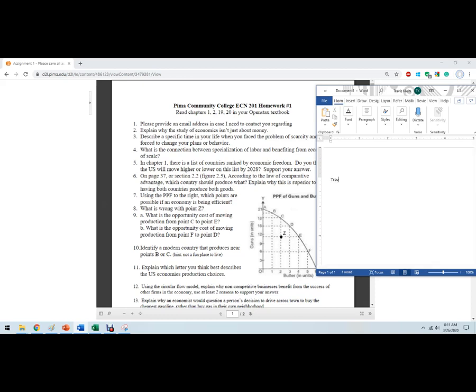So name it as that and then we'll put your name. I'll put my name here and then number one, please provide it. You don't need to copy all of this text in there and I'll show you why in a second. I'll just put an email here, tcline3pima.edu and then explain why economics isn't the study of just money.